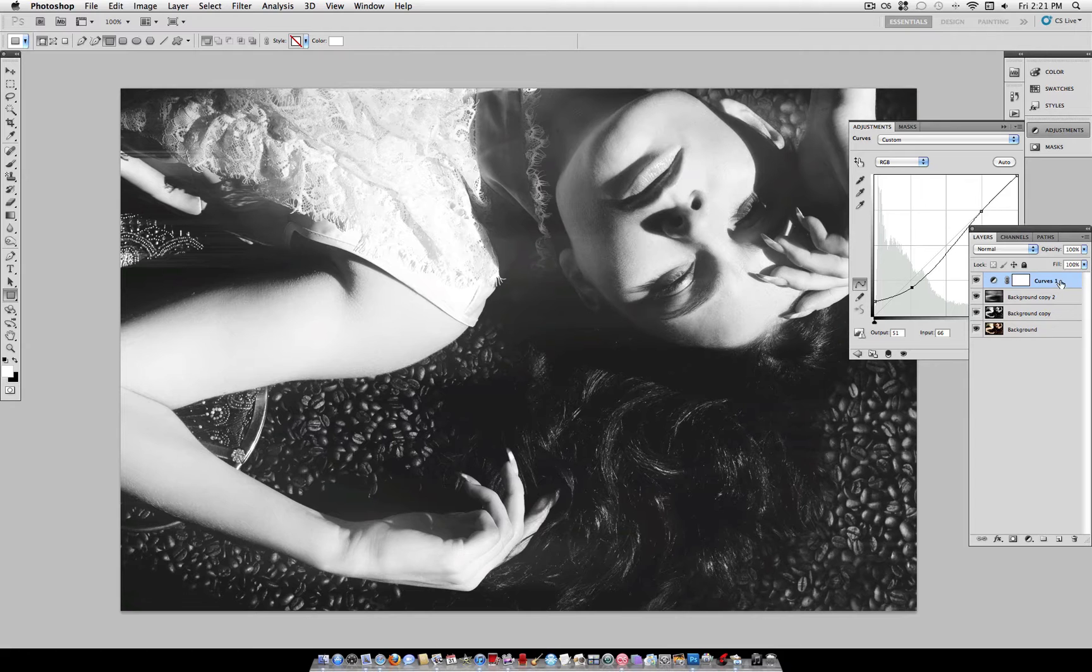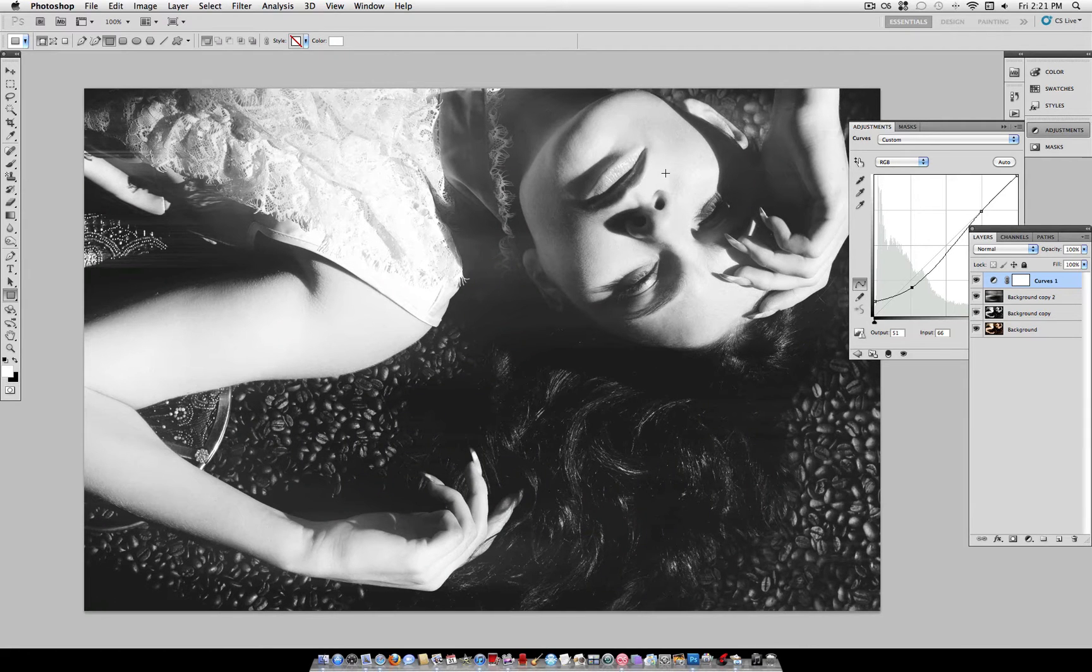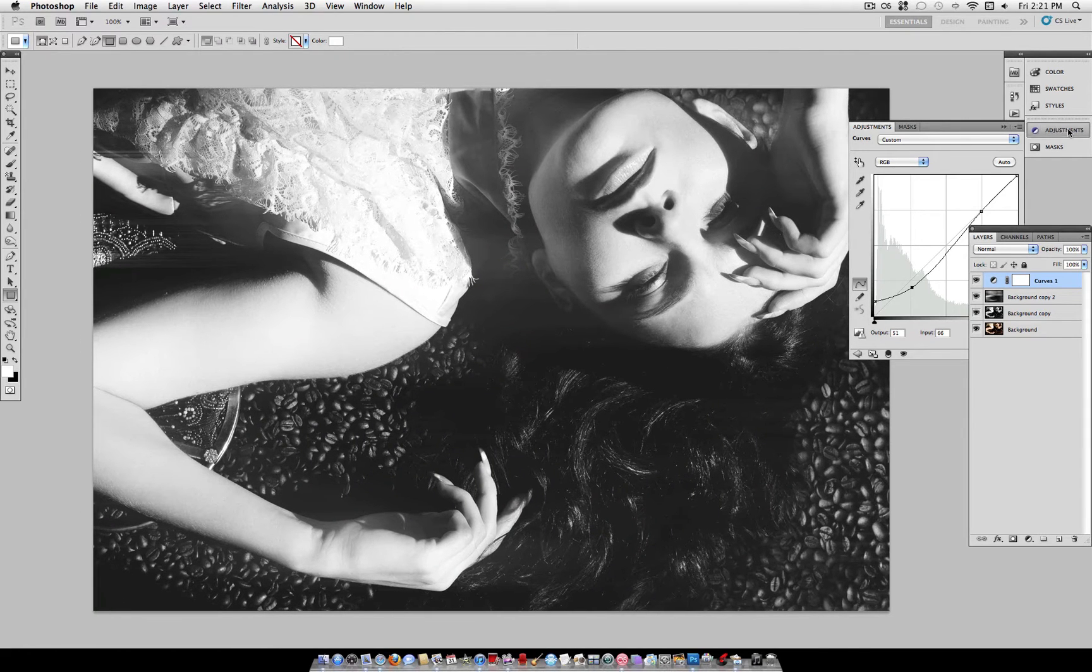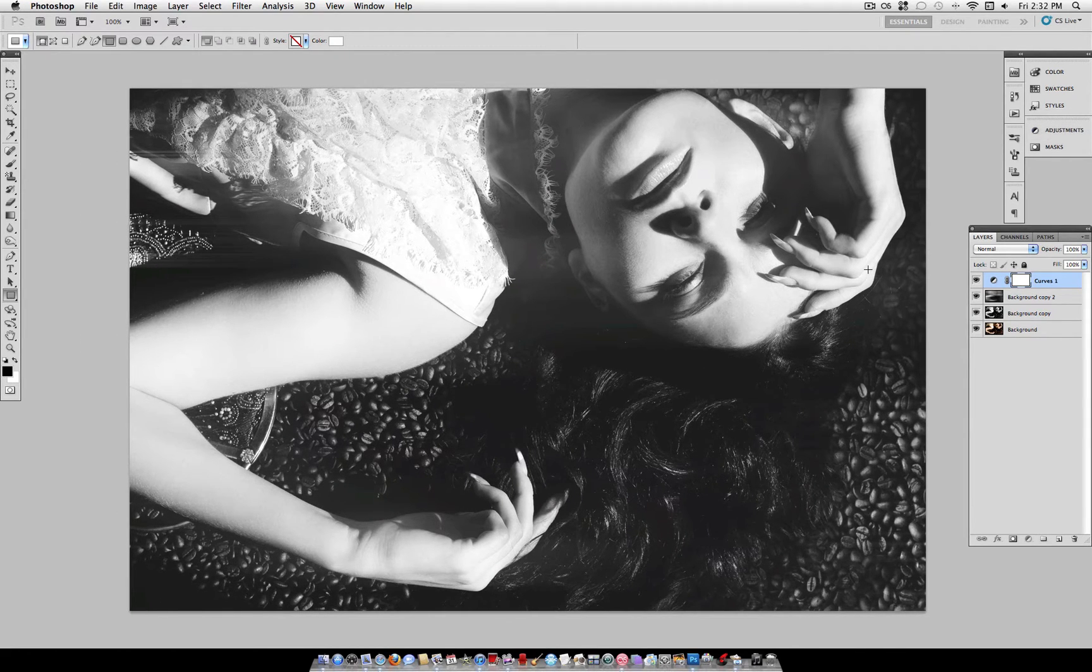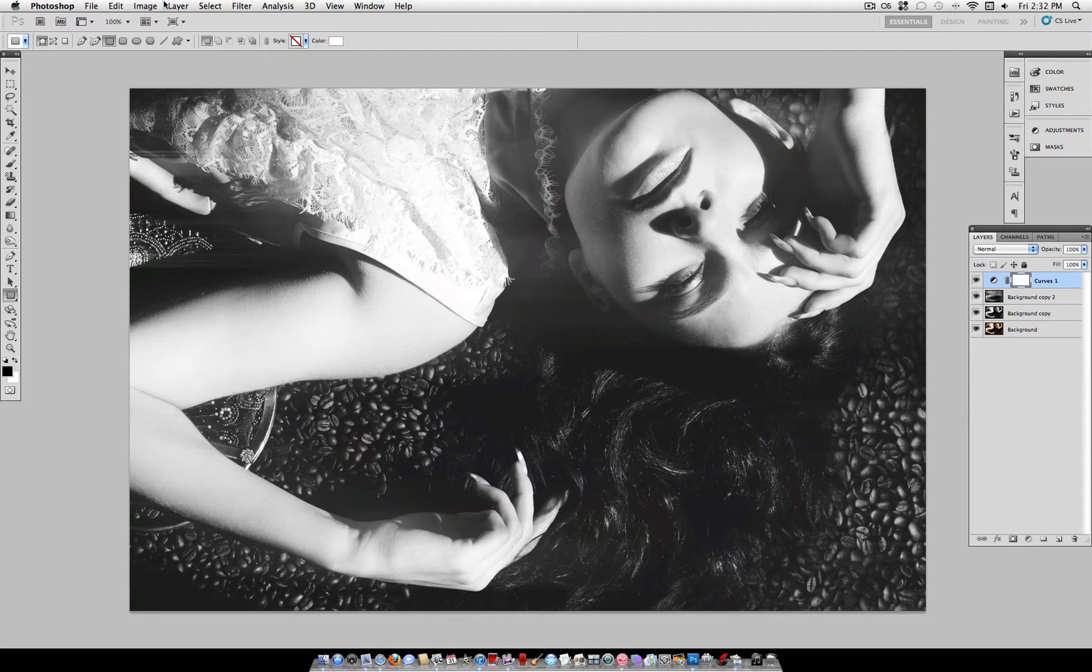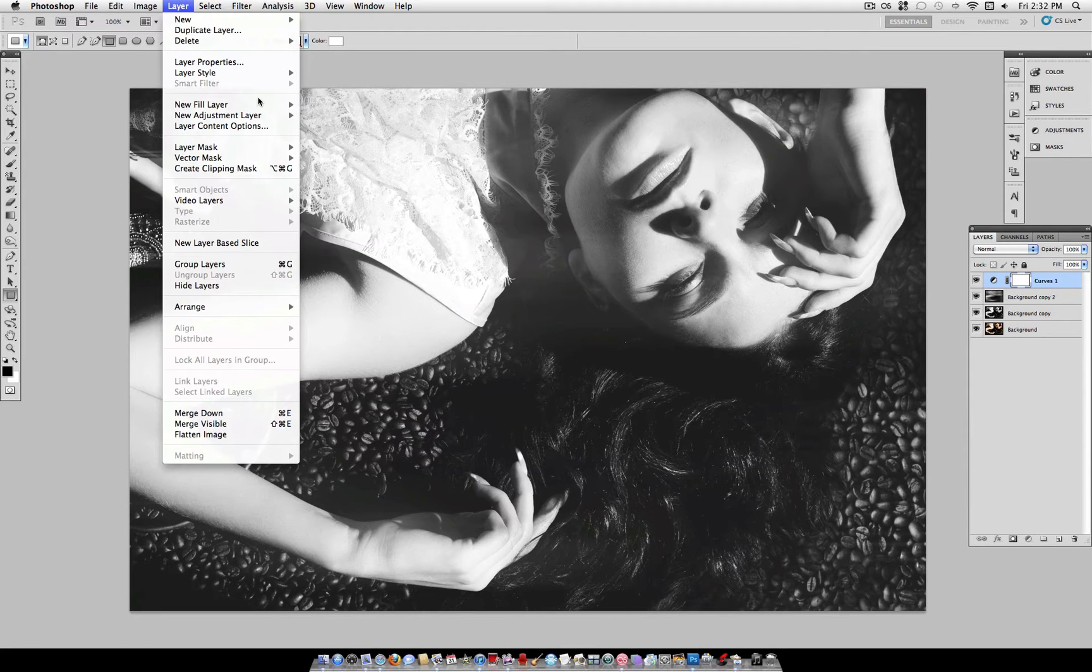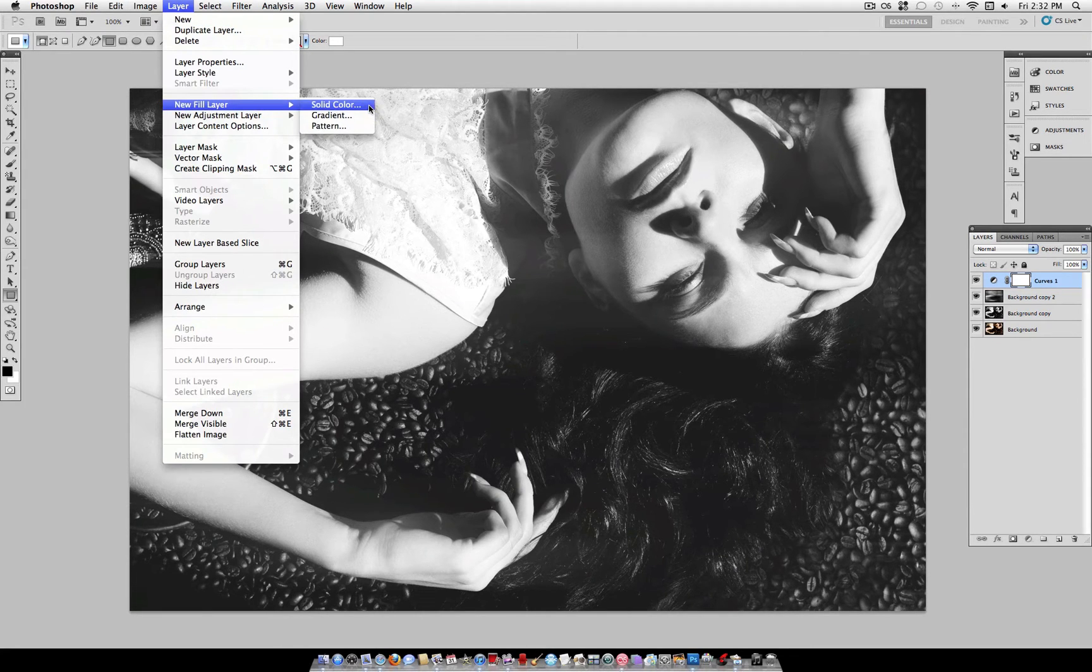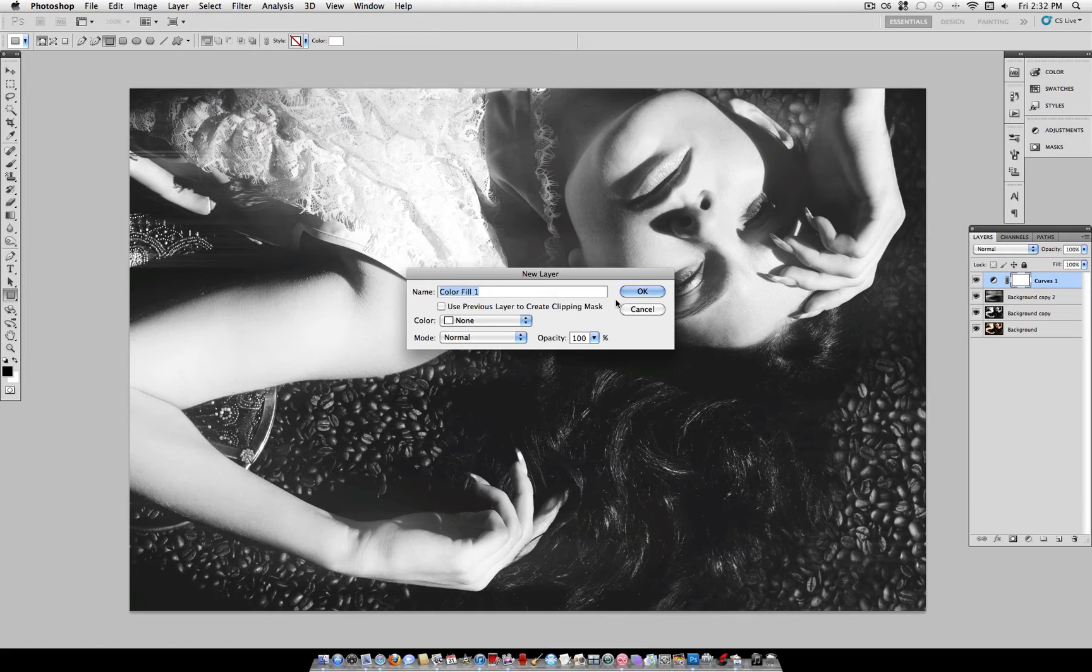So, once you're happy with that, we want to create one finishing touch, which is the little white specks of dust. I really think this is a great finishing detail. So, what you want to do is head over to Layer, New Fill Layer, and select Solid Color.